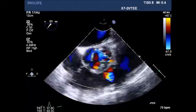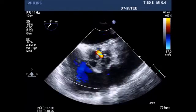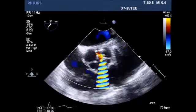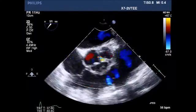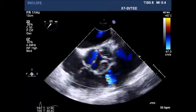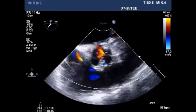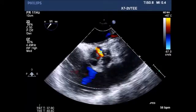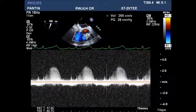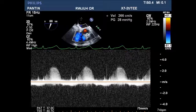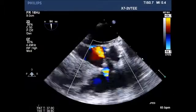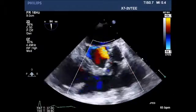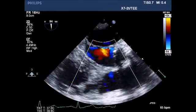Color Doppler demonstrates some aortic insufficiency, as well as color in the right ventricular outflow tract. Pressure gradient done through the tricuspid valve, demonstrating a right ventricular systolic pressure of 28 millimeters of mercury.